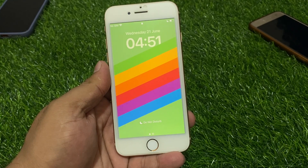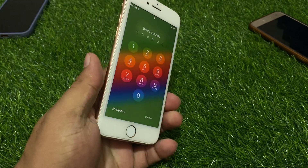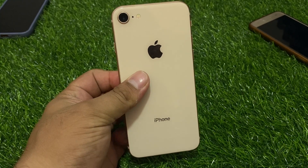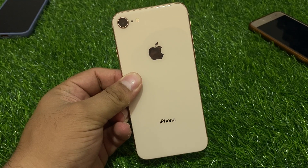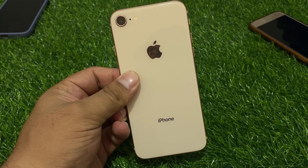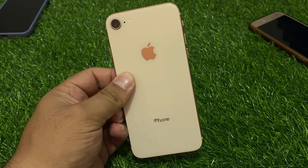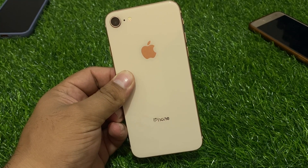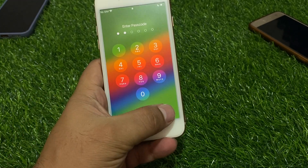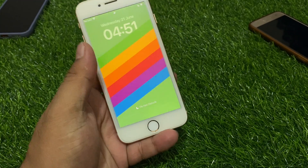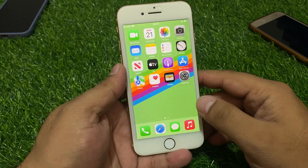Welcome back to another video. This is Bilal and you are watching Bilal Mobile's RYK YouTube channel. In this video I am going to show you how to factory reset iPhone 4, iPhone 5, iPhone 6, iPhone 7, and iPhone 8 series if you forgot your password. This method works on iOS 11 to iOS 16.6. Without wasting your time, let's start the video.